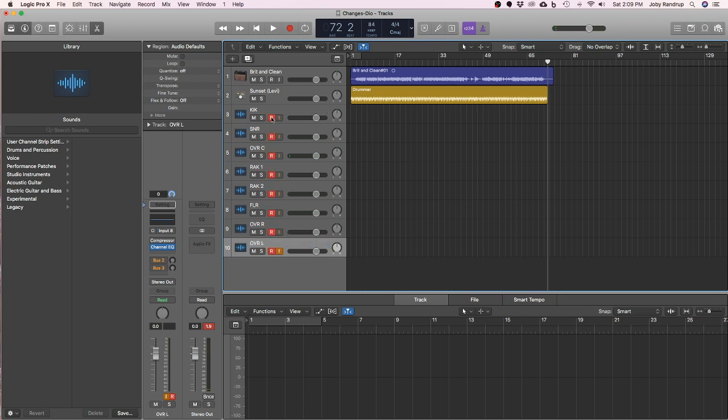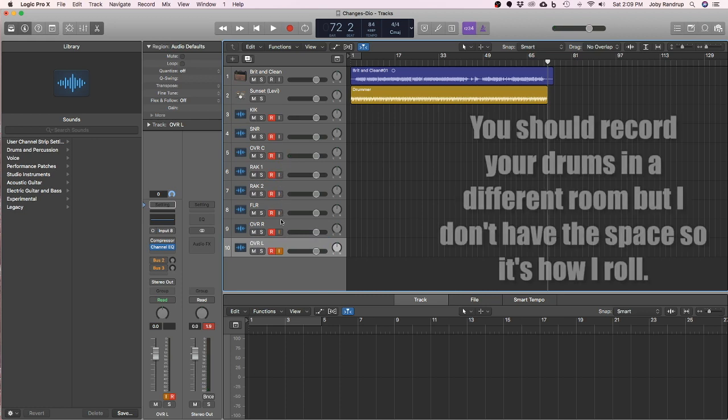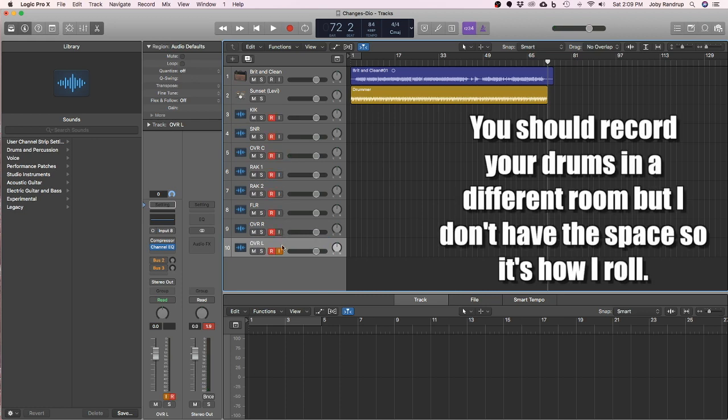Now we need to record enable all of them. It's loud in this room, so I don't need any monitoring at all.